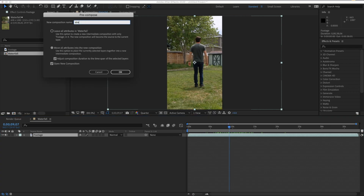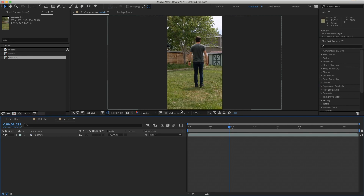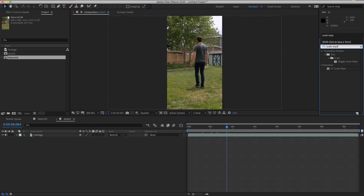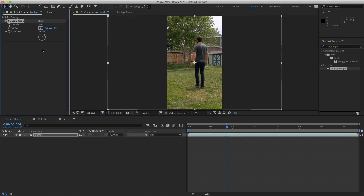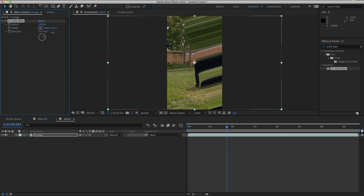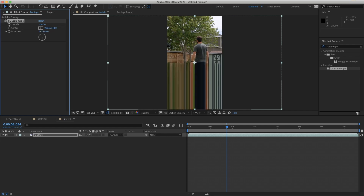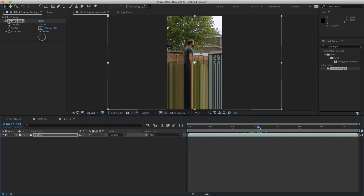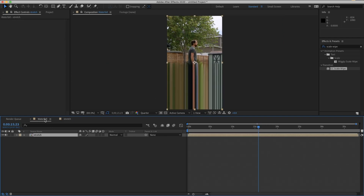Let's pre-compose the footage layer — let's just call it 'stretch.' In our stretch comp, search for the effect 'Scale Wipe' and apply that. The center of the effect by default is just dead center in the footage. If I drag the amount slider up to 100, you'll see it's making nice little streaks, and if we bring the angle down to 180 it's looking straight down — so we're halfway there.